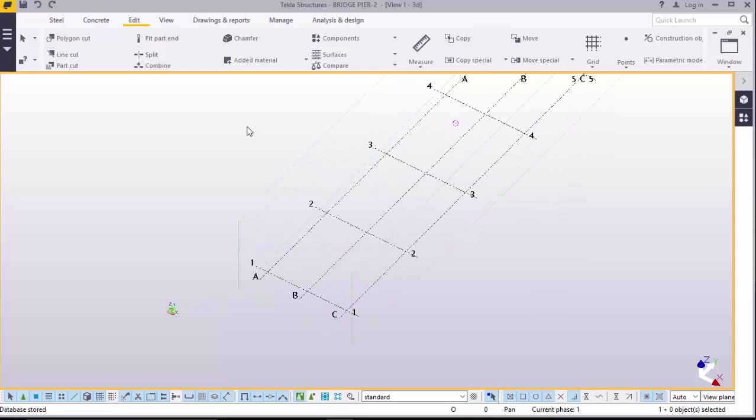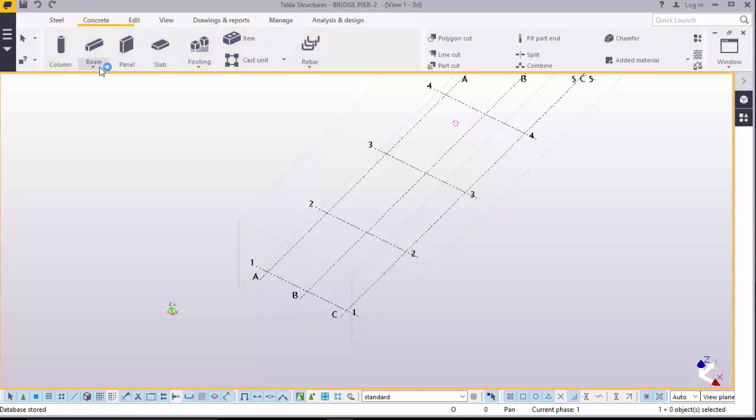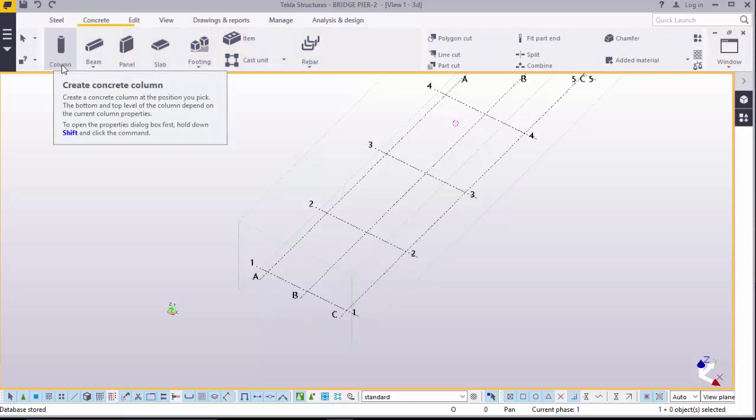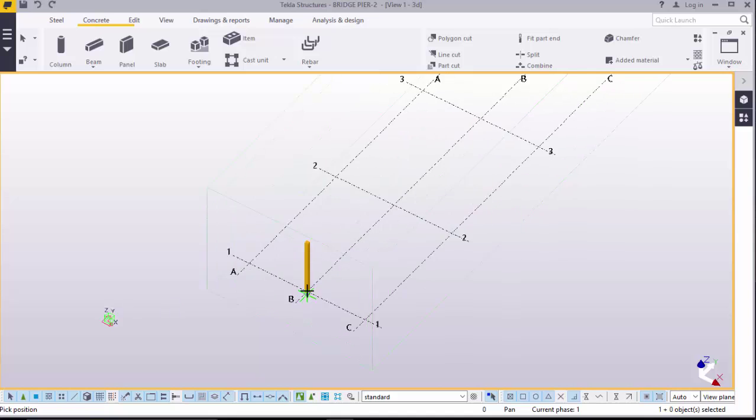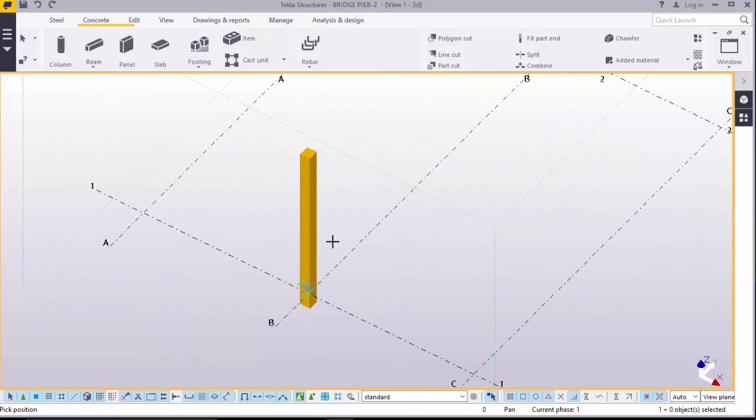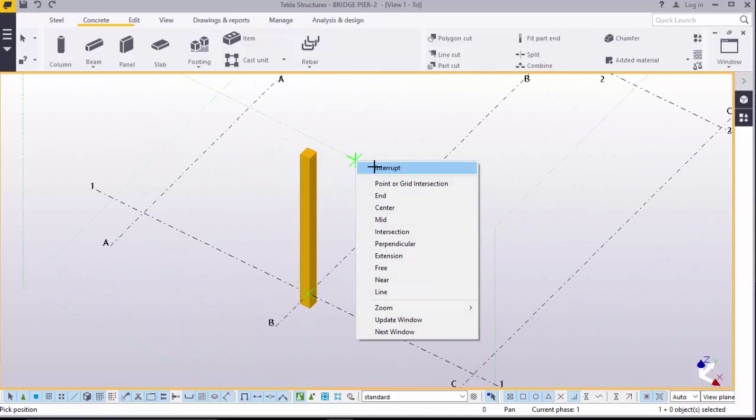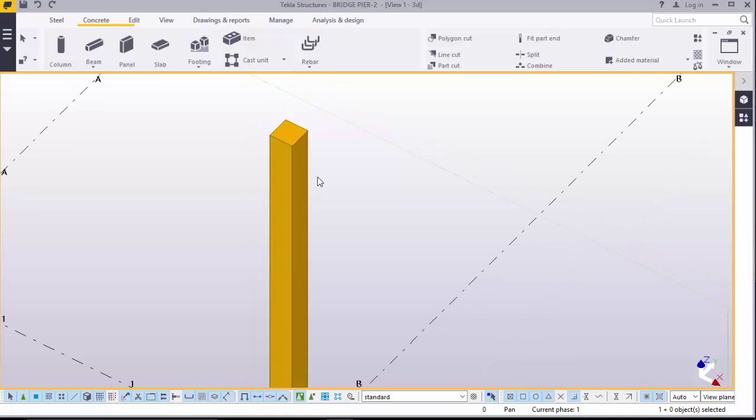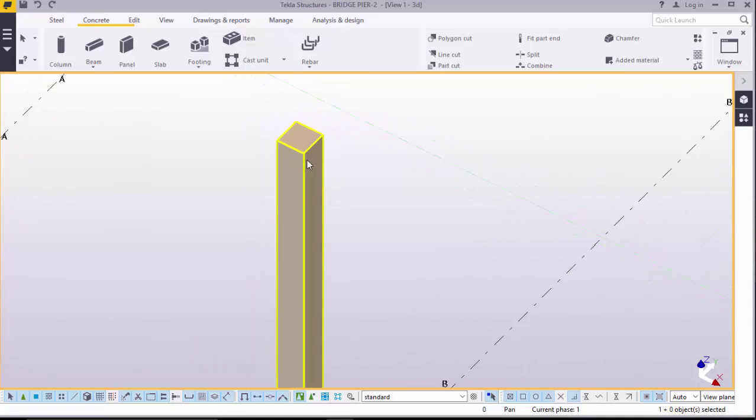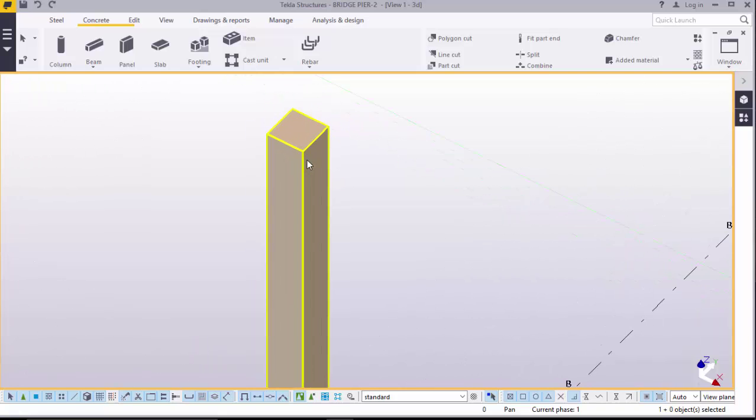We will go ahead and create our column. Go to concrete, go to column. There you are. Right click, disable that command. We want to change this profile. We don't need a squared column. We need a circular column.